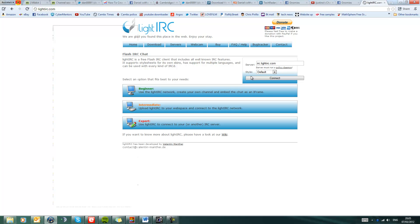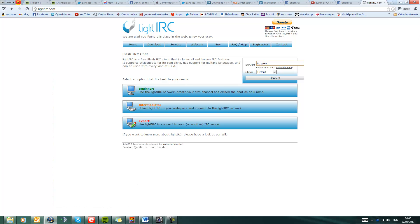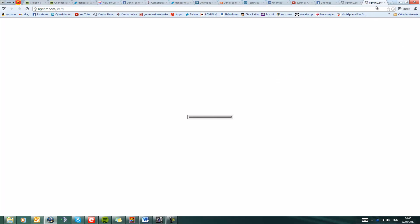So you come up to here and you should bring up this page. I believe the server is irc in double case dot geek, G-E-E-K, shed, S-H-E-D dot net. Style connect, you should hopefully connect to irc.geekshed.net.